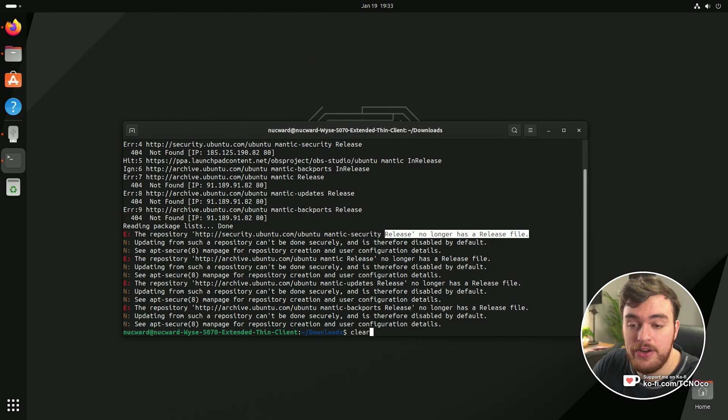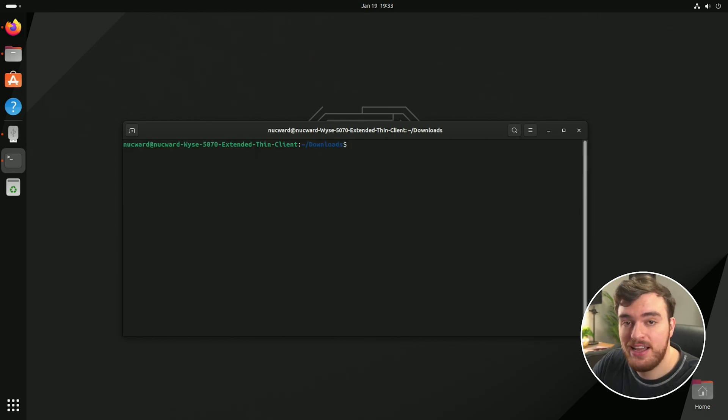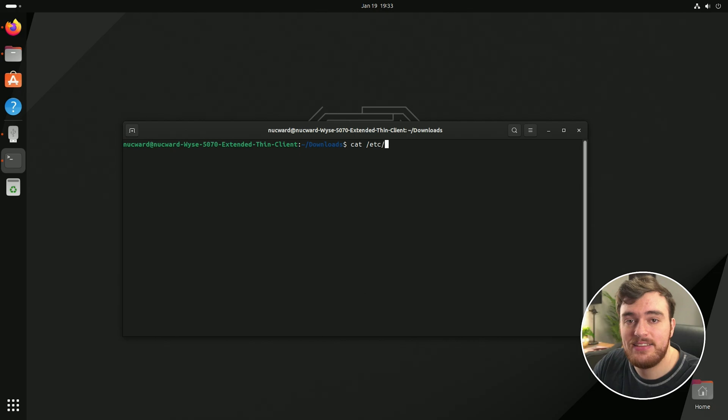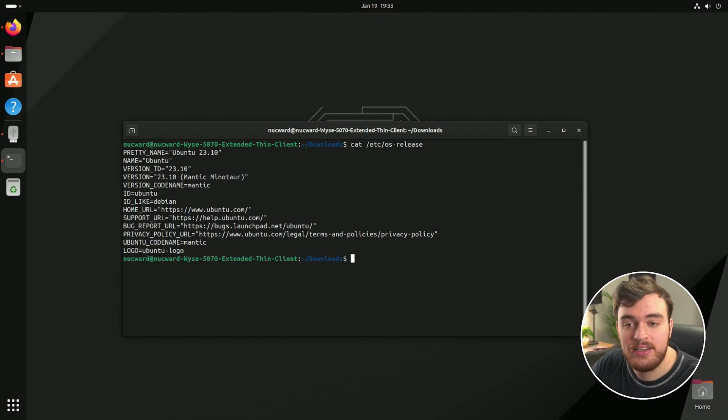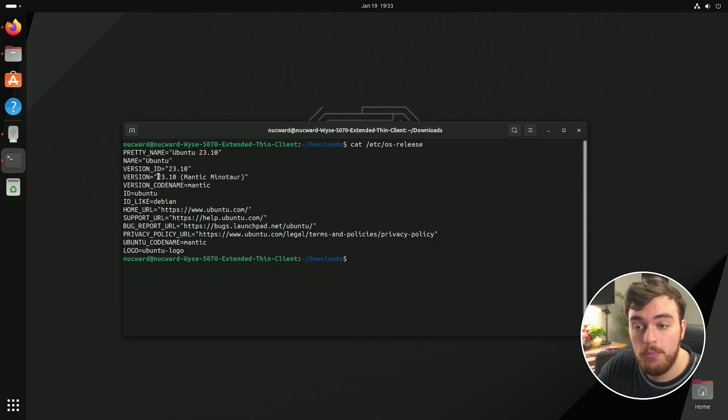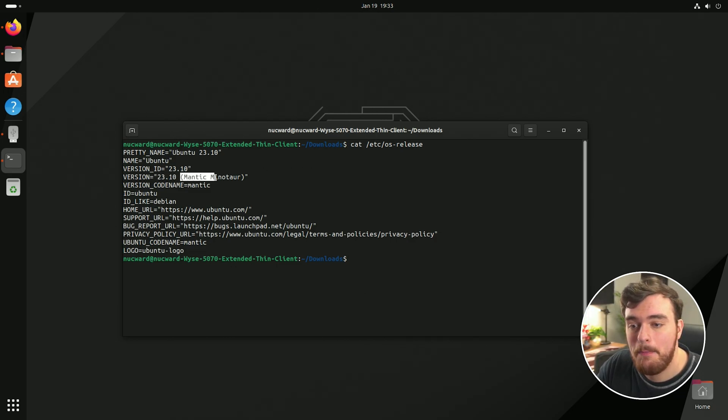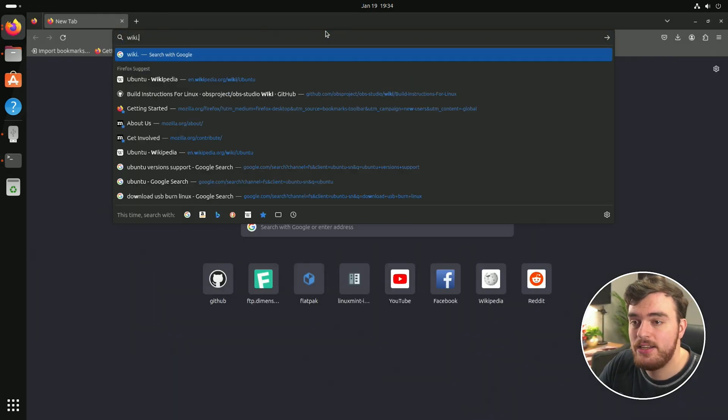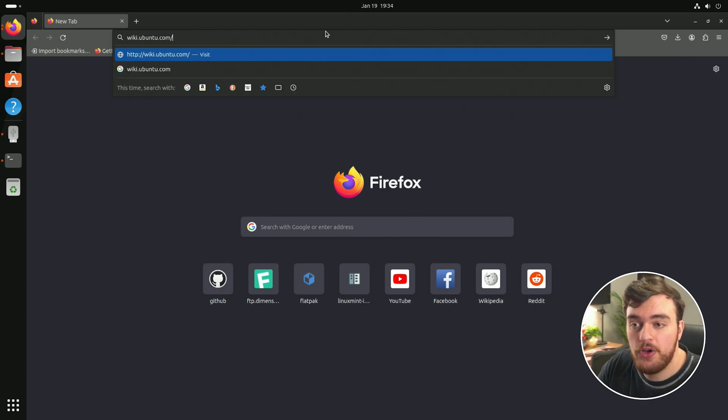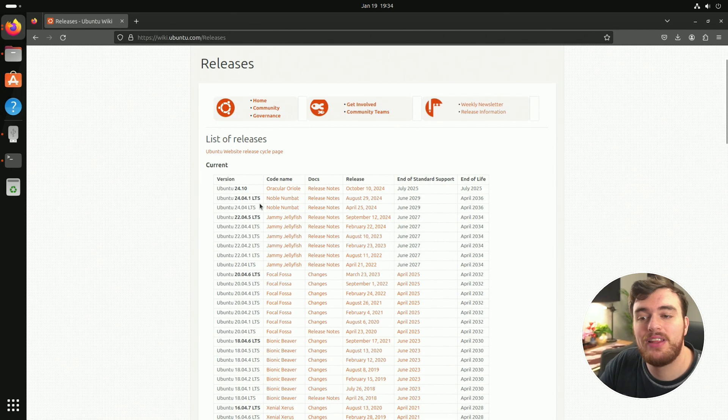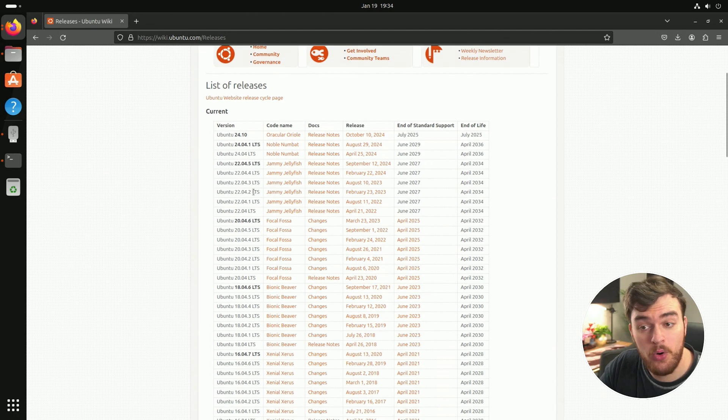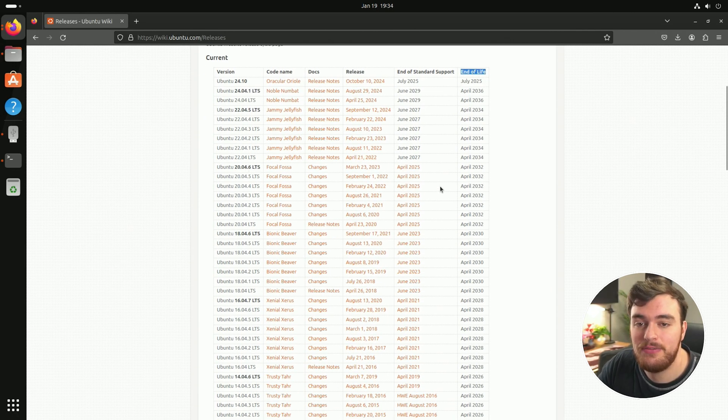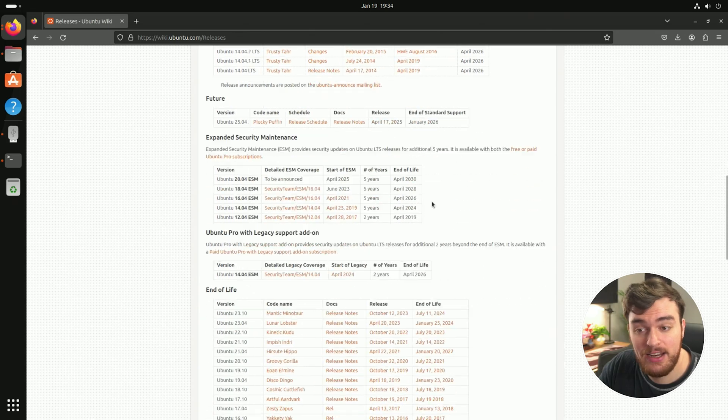To check your current OS version, type in cat space slash Etsy slash OS hyphen release. Once we do this, it'll tell us everything about our system. We're currently running Ubuntu version 23.10 Mantic Minotaur. If we check out in a web browser, wiki.ubuntu.com slash releases, we'll see all of the current supported versions of Linux as well as when their predicted end of life is.